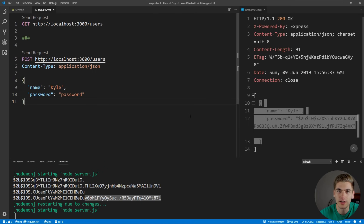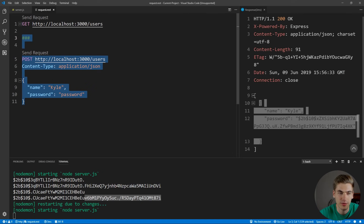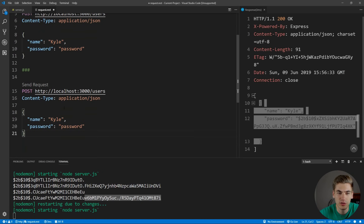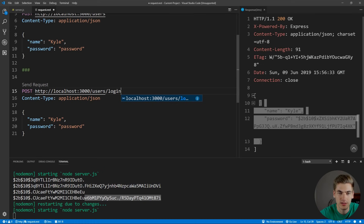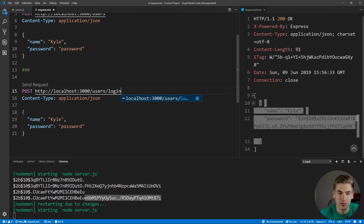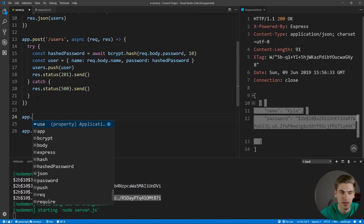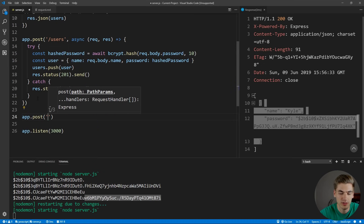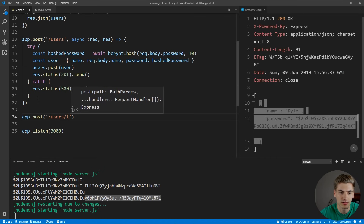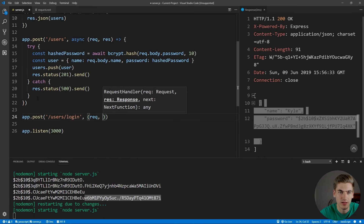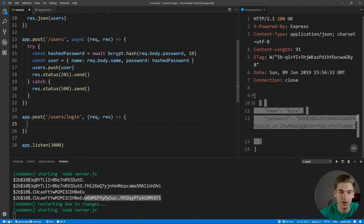Now that we can store user credentials, let's look at how we would log in a particular user. We create a new POST route at users/login. We want to pass along the name and password to check that the person's name exists and that the password matches what they saved with us. The route handler is an async function because we'll use bcrypt, which is an asynchronous library, to compare passwords.